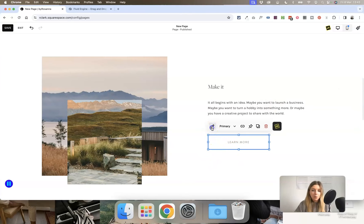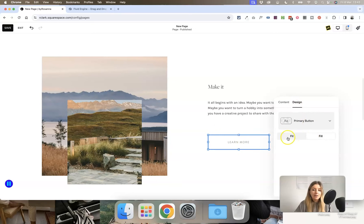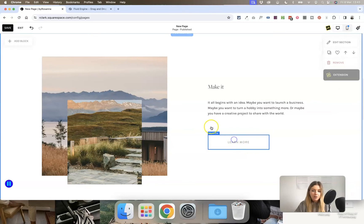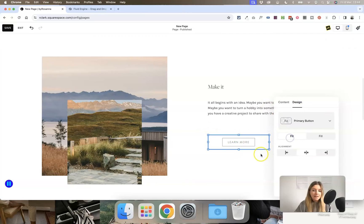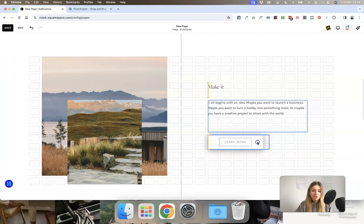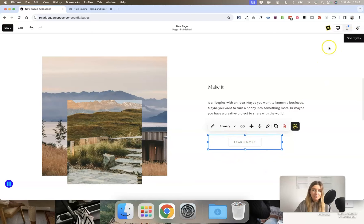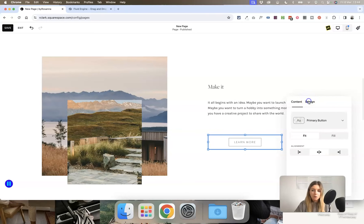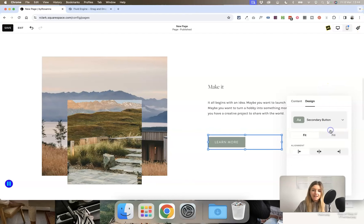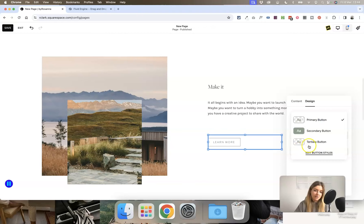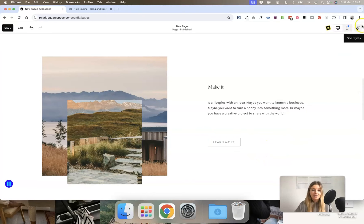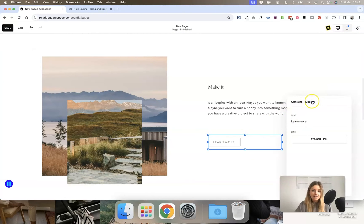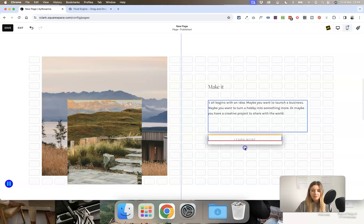Click on the button block and click the pen icon. On the Design tab, you again have the option to Fit or Fill. At the moment it's expanding the button to fill the space of the block. If you select Fit, it will go back to the uniform shape using the padding height and width set in the site styles. You can also change the alignment of button blocks, and set different designs for primary, secondary, and tertiary buttons in site styles rather than trying to define size and shape by dragging blocks.